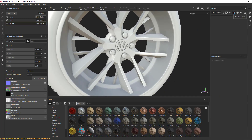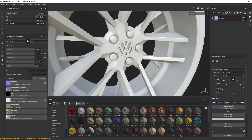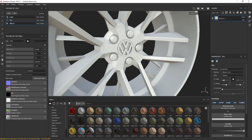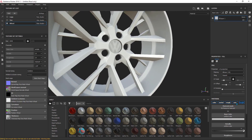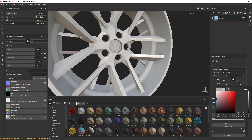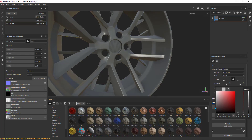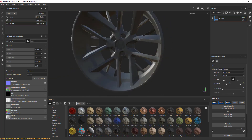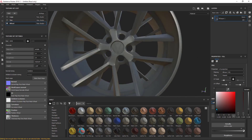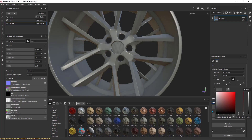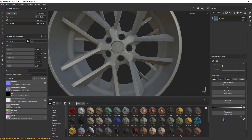I will delete the first layer and use a fill layer. I can hide everything above and I don't want to use height or normal. I will change the color to black metal like this, then crank it up a little bit and give it a little bit of specular, and change the roughness.